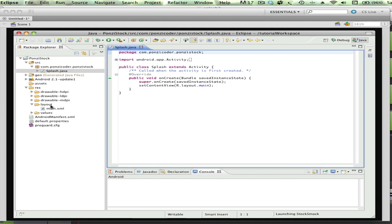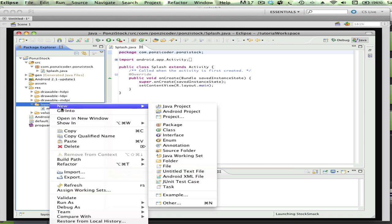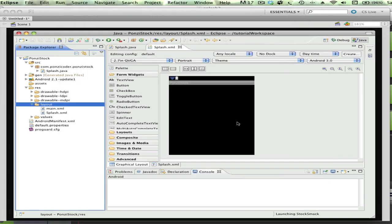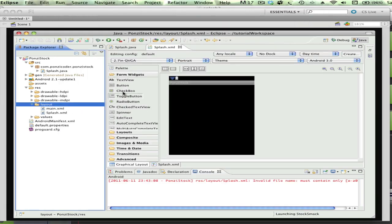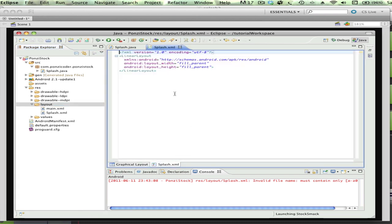Right now, I want to create the look and feel of the splash activity, and we're going to do that in an XML file. So I'm just going to right-click on layout and create a new Android XML file. We're going to call this splash, and you need to put the XML at the end. Just click Finish. So now we have both the splash.java file and the splash.xml file. You can see there's a graphical representation of that XML file, as well as the guts of the XML file here.